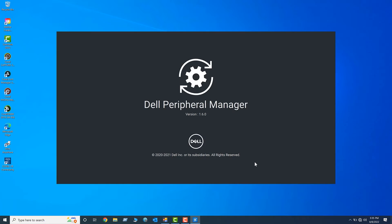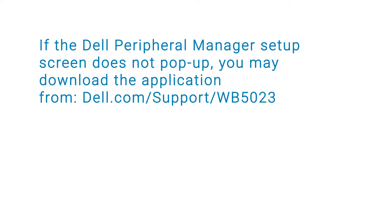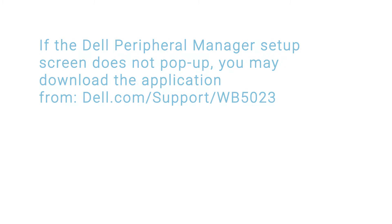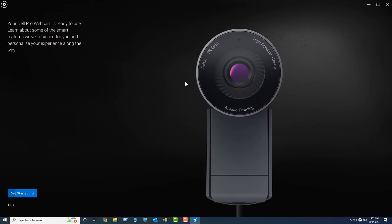In a few seconds, you'll see the Dell Peripheral Manager pop-up screen. Dell Peripheral Manager allows you to customize advanced settings on your webcam. The Dell Pro webcam features an in-built microphone, which can be enabled by using Dell Peripheral Manager. Follow the on-screen instructions on the application to complete the initial setup.